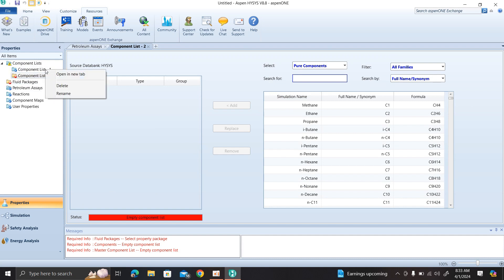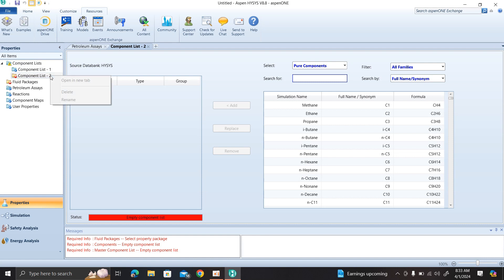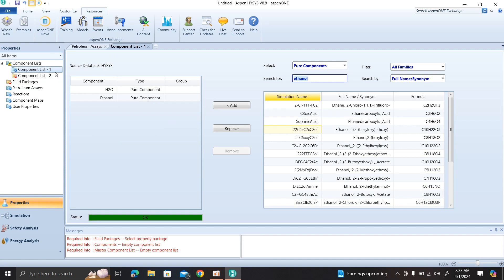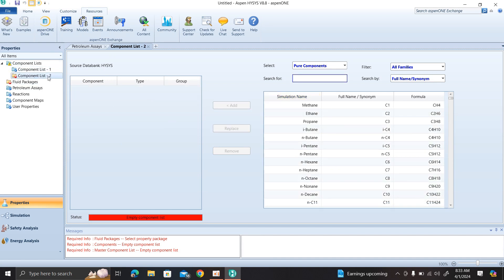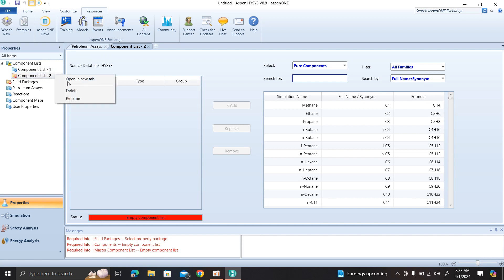You can rename the name. This is the first project. You can name it XYZ - you can click right-click and use the rename option. So here we have the component list of the simulation. We can see the component list.